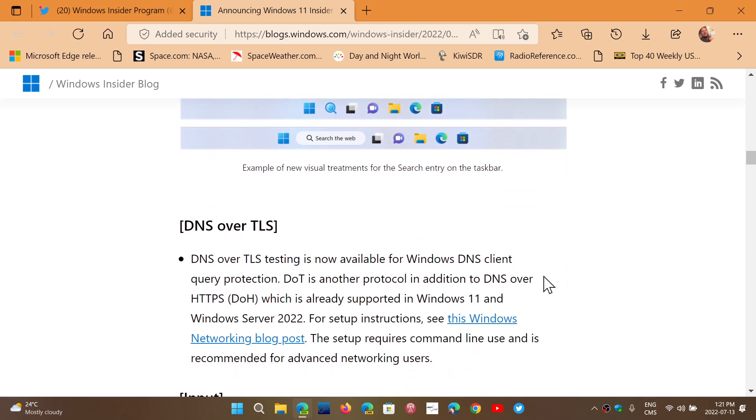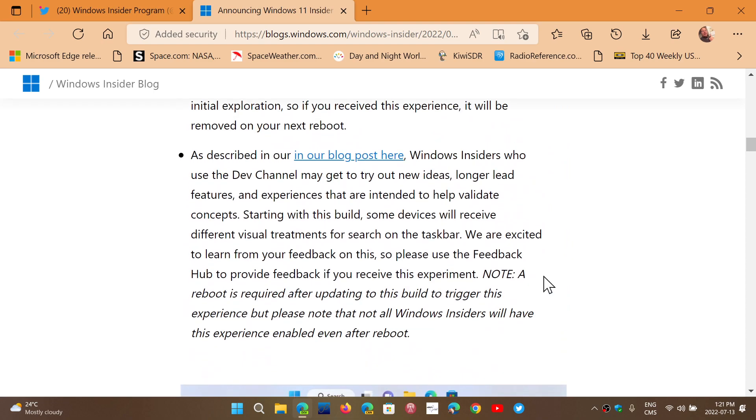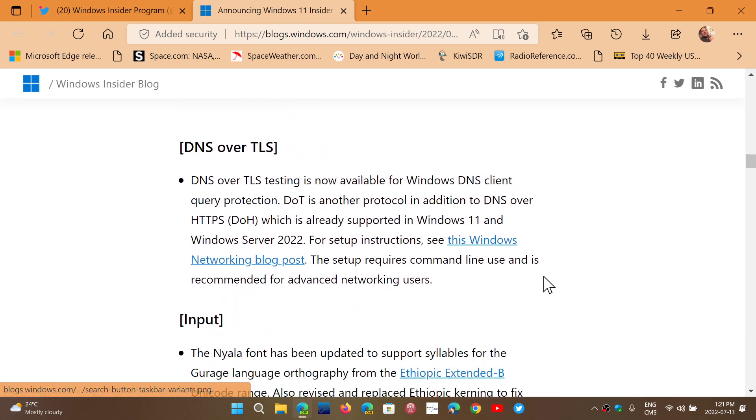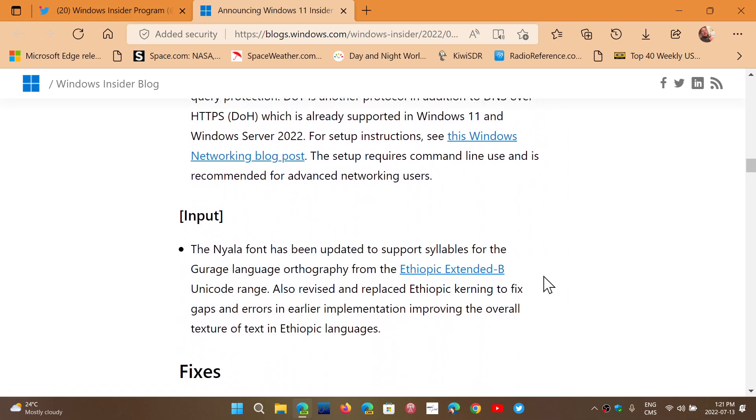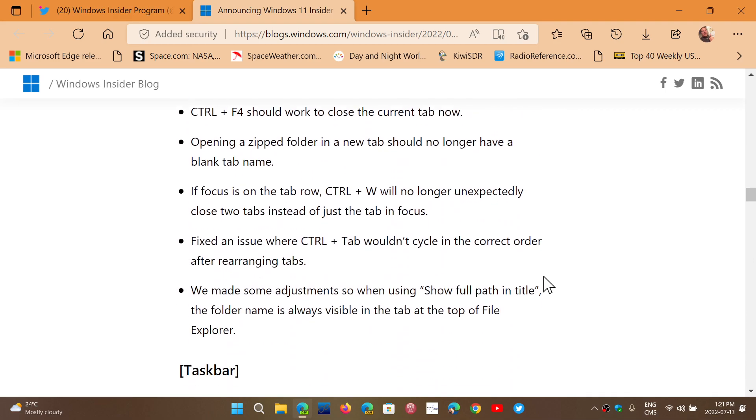Of course, it has to be like that. So DNS over TLS input and general fixes.